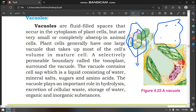Vacuoles in plant cells work similarly to lysosomes — they help to digest food and store it. Plant cells generally have one large vacuole that takes up most of the cell's volume in mature cells.